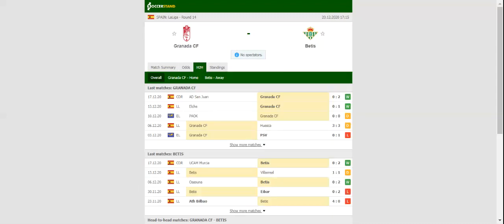Granada are tough to beat at home, but the game against the fellow Andalusian side will be anything but a walk in the park for the hosts. Los Beticos, on the other hand, shared the spoils with Villarreal in their last league match.